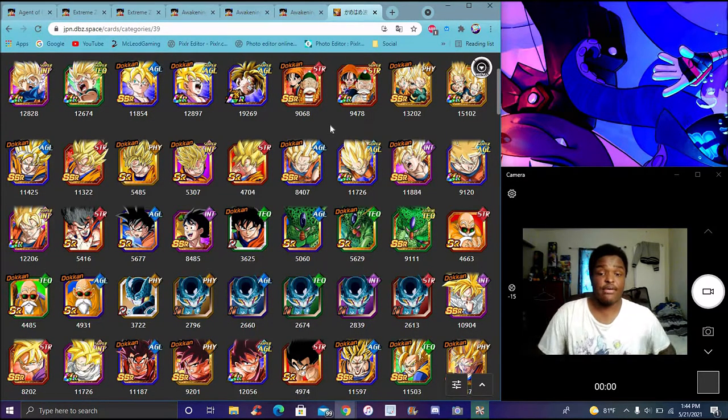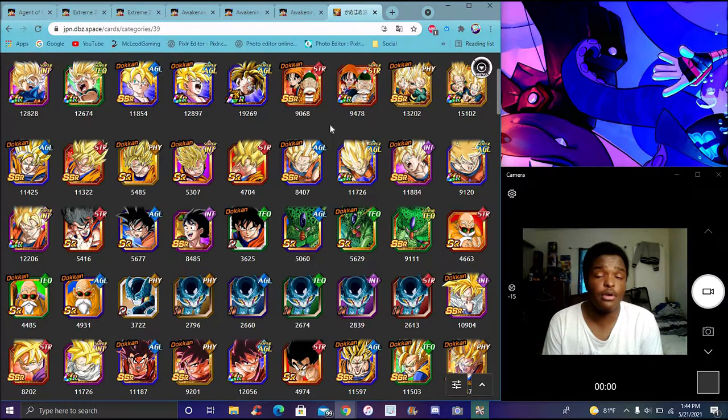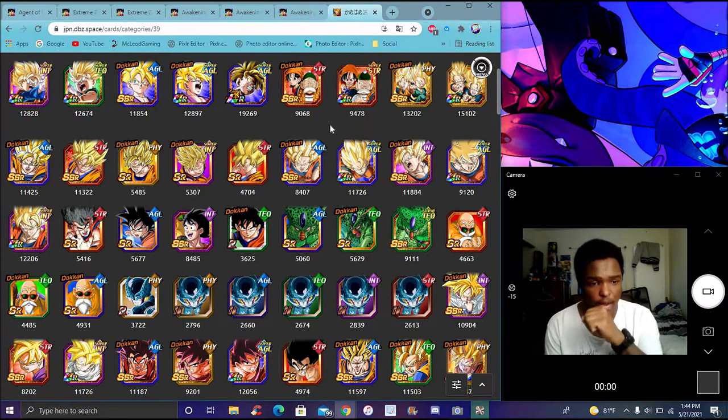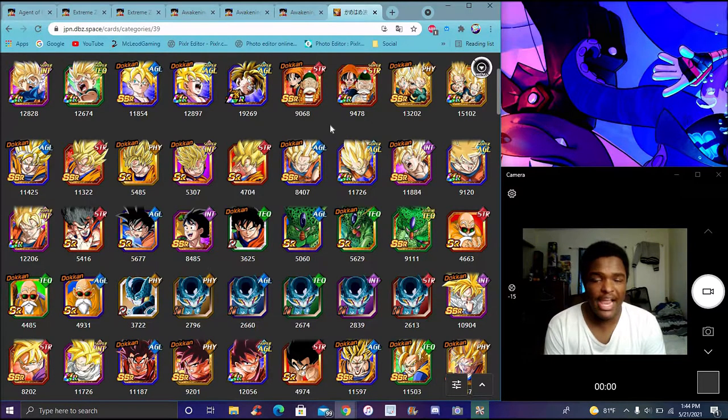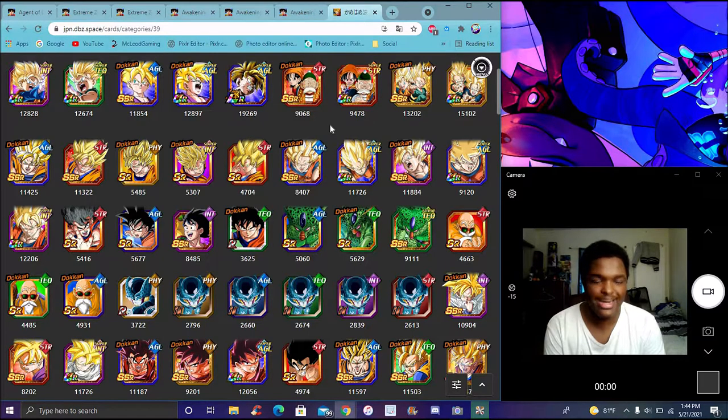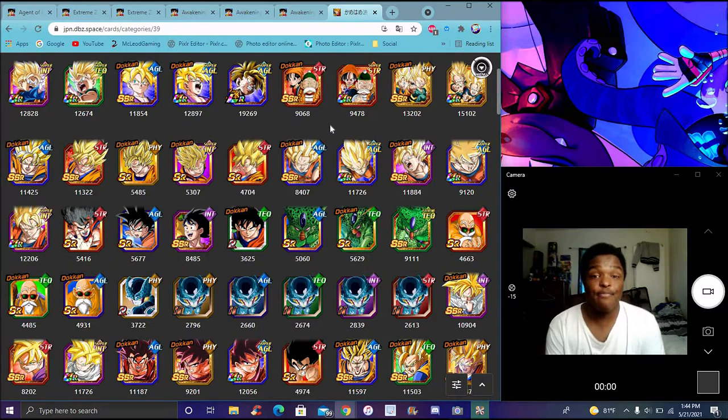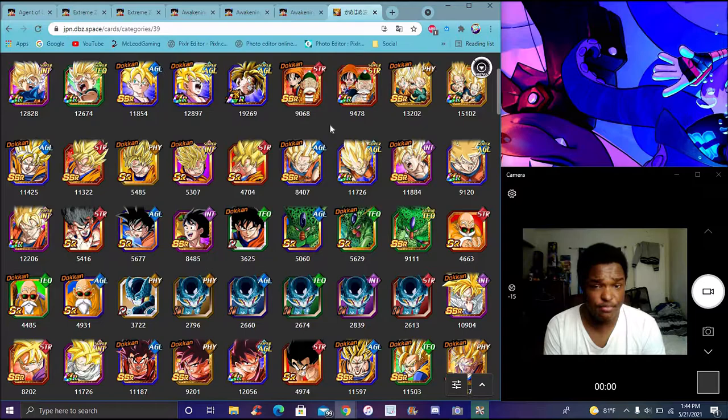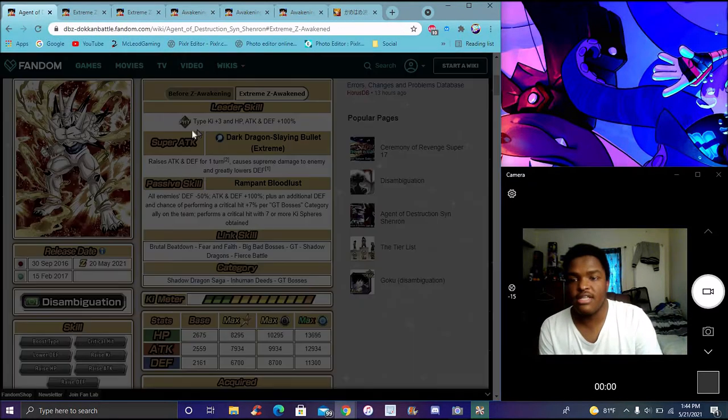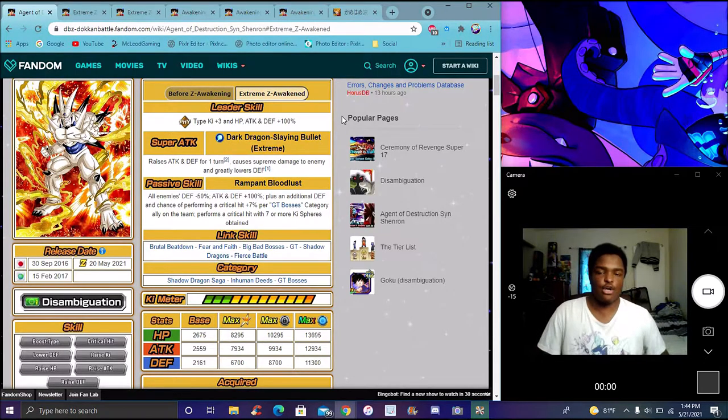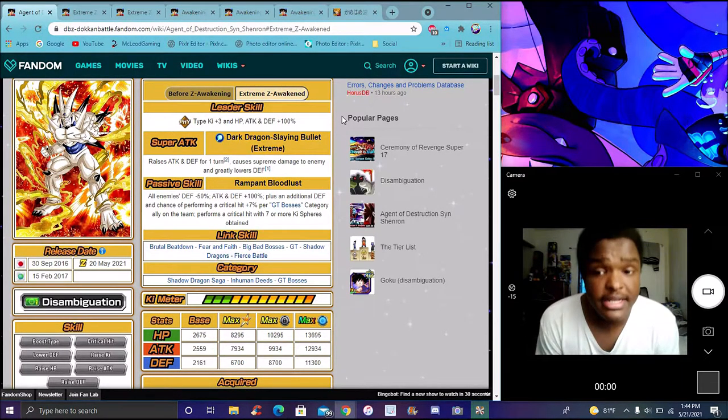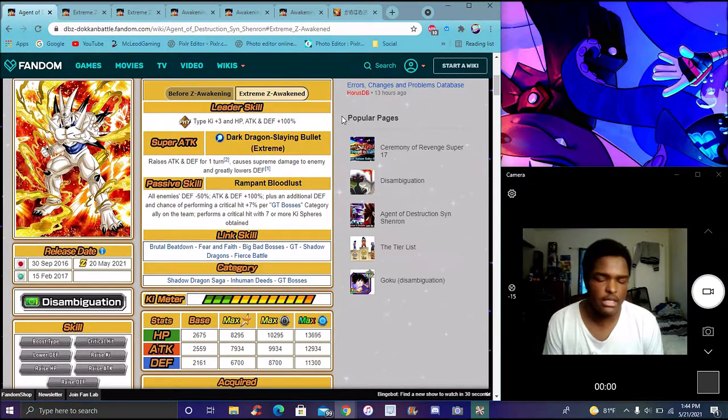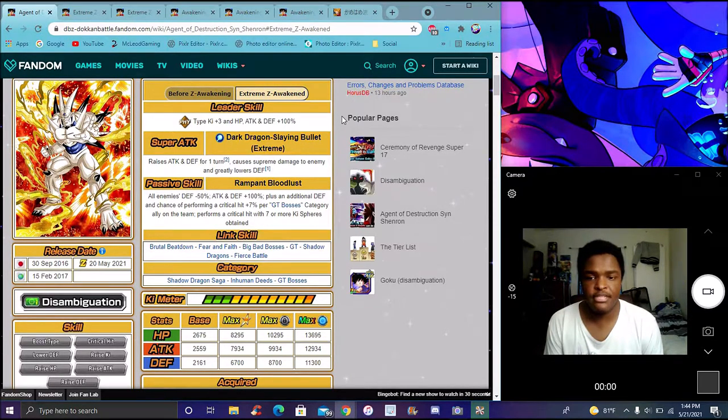For Omega's EZA, it's actually mad easy to go through. Kamehameha for AGL, this team has gotten insane. A lot of people are gonna be like, isn't he a bad unit? He does physical types ki +3, everything up 100. Super attack effect: raise attack and defense for one turn, supreme damage and greatly lower defense. Solid, which I think he did that already before.